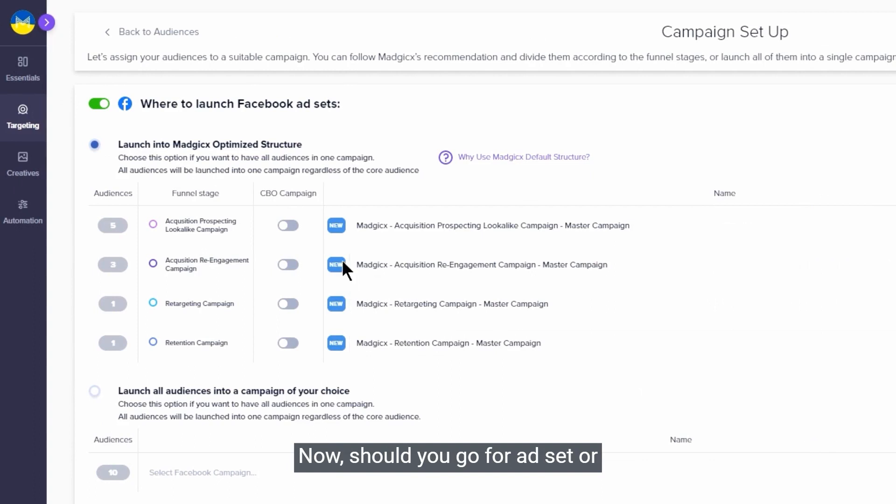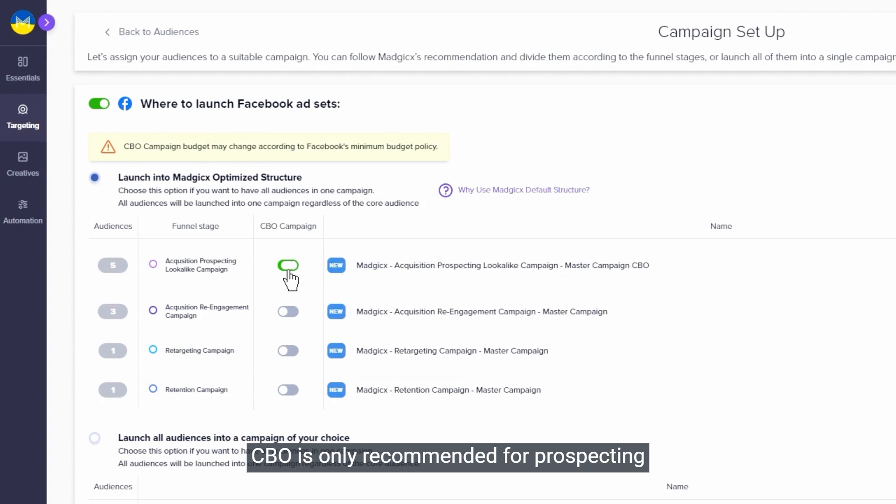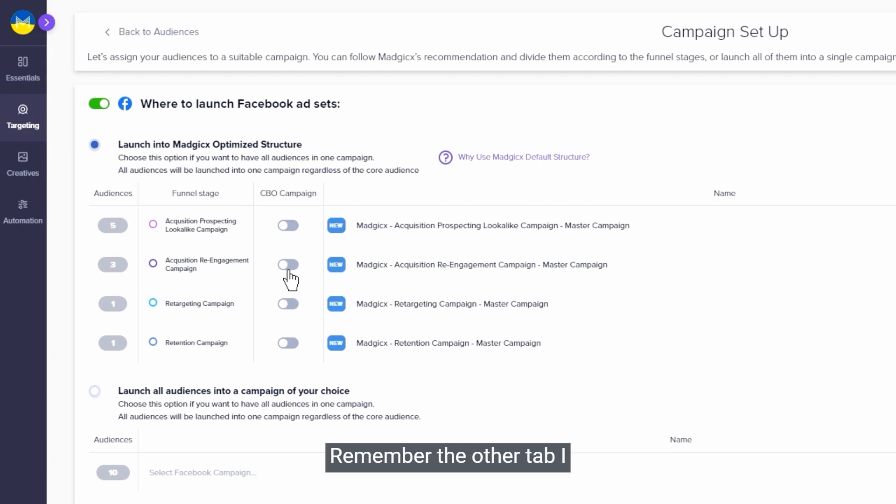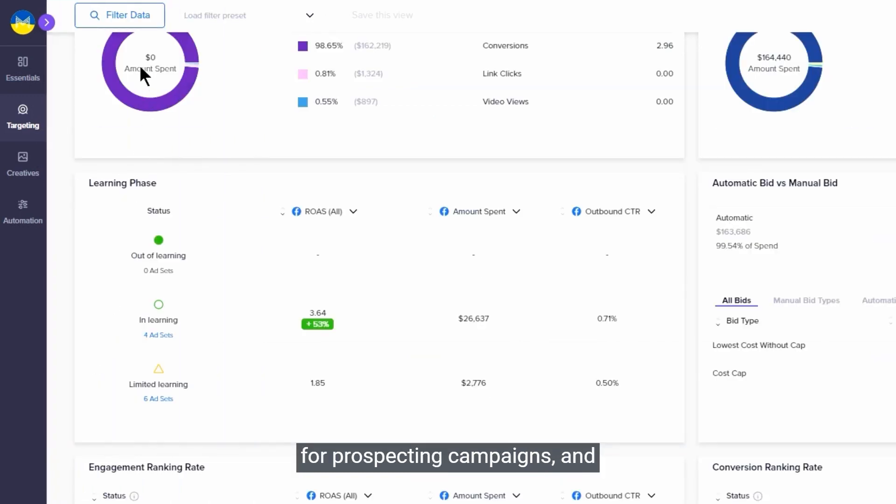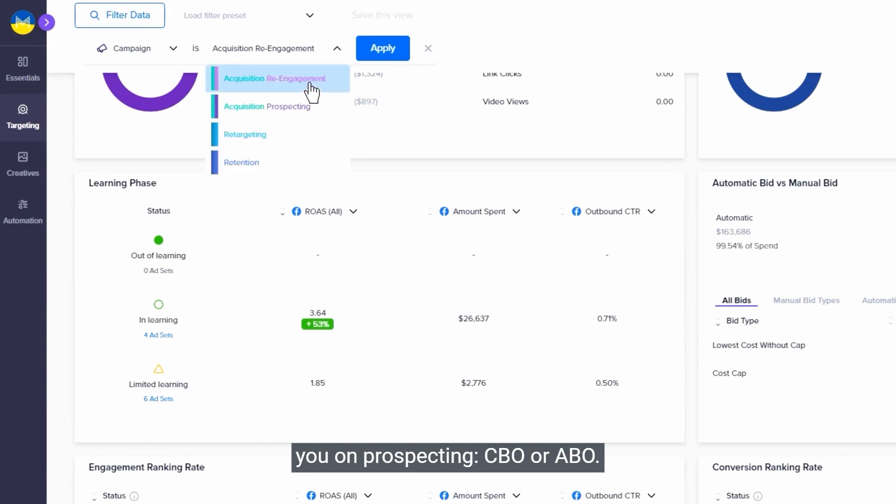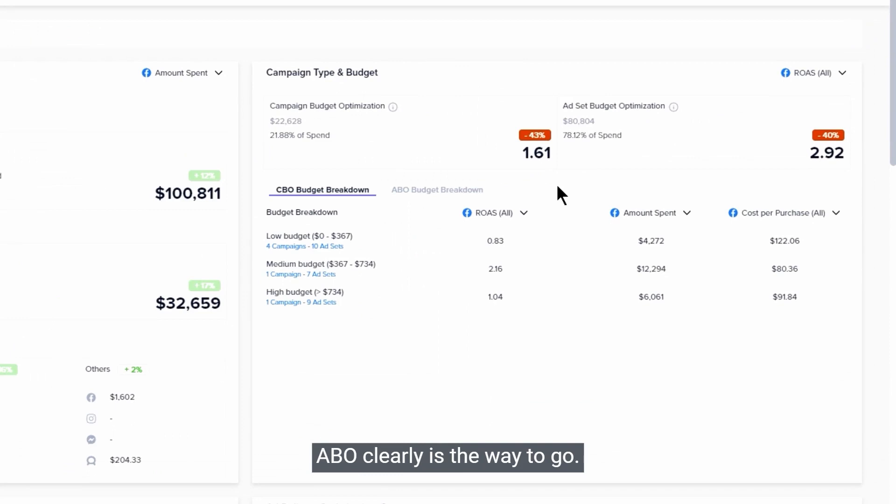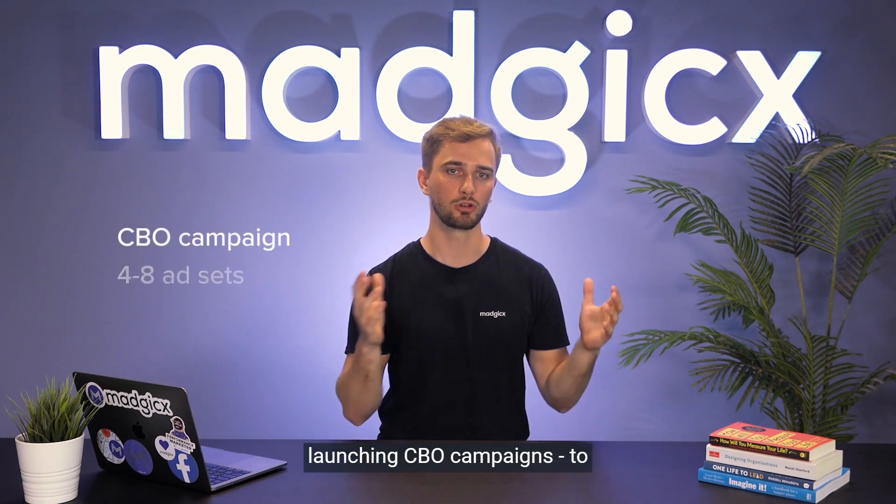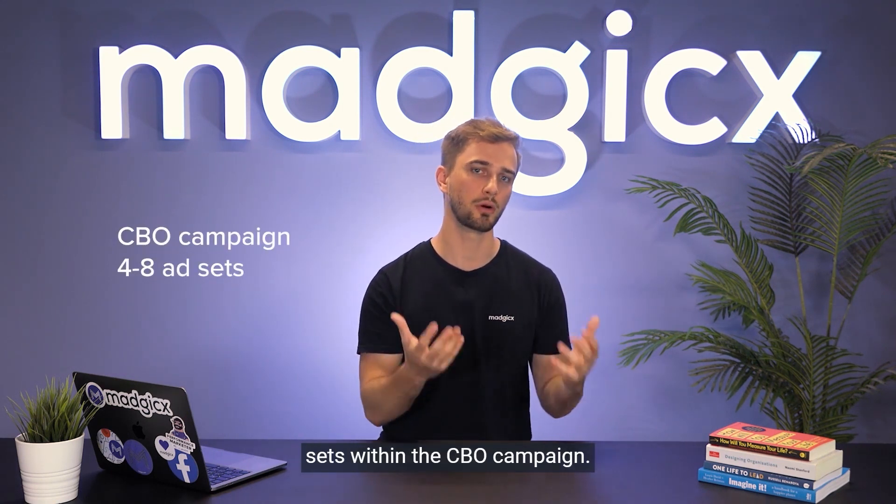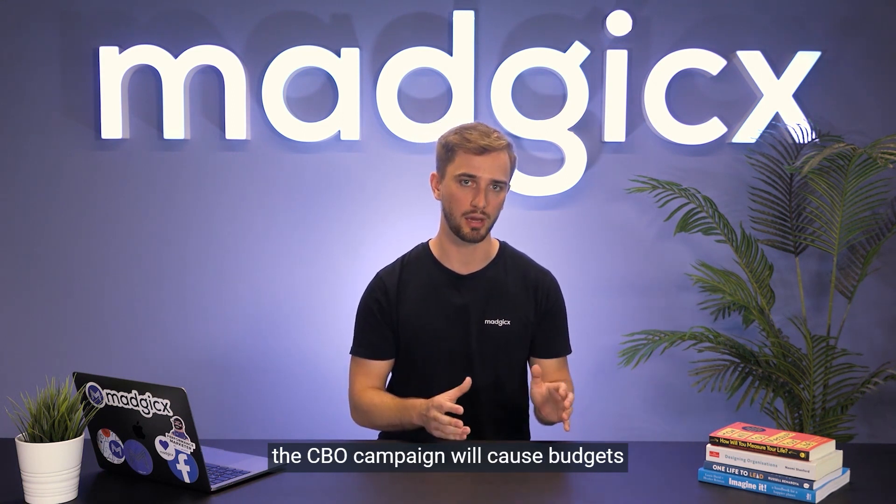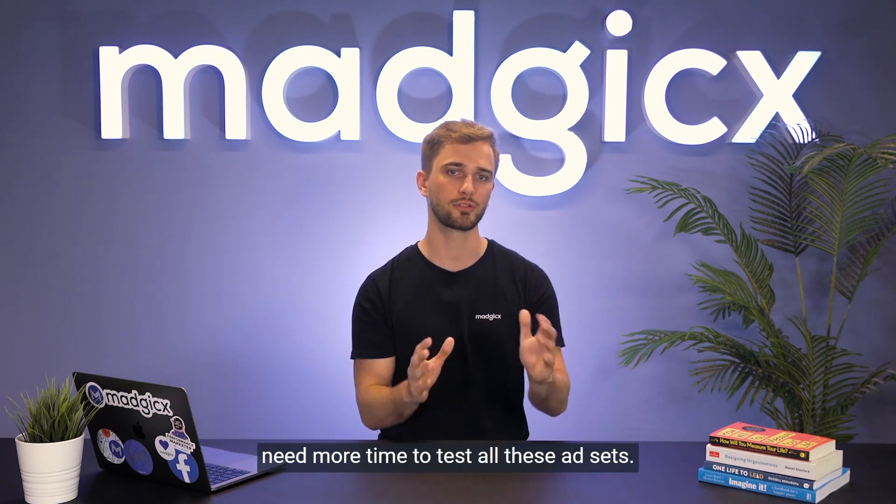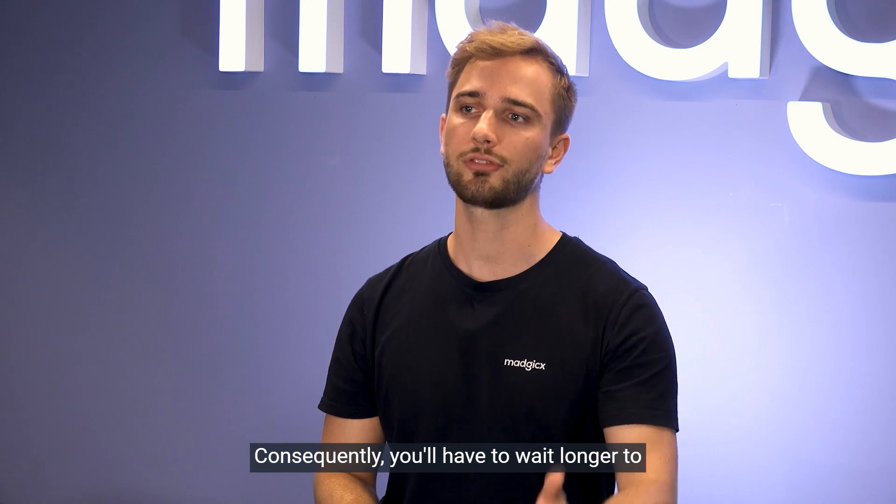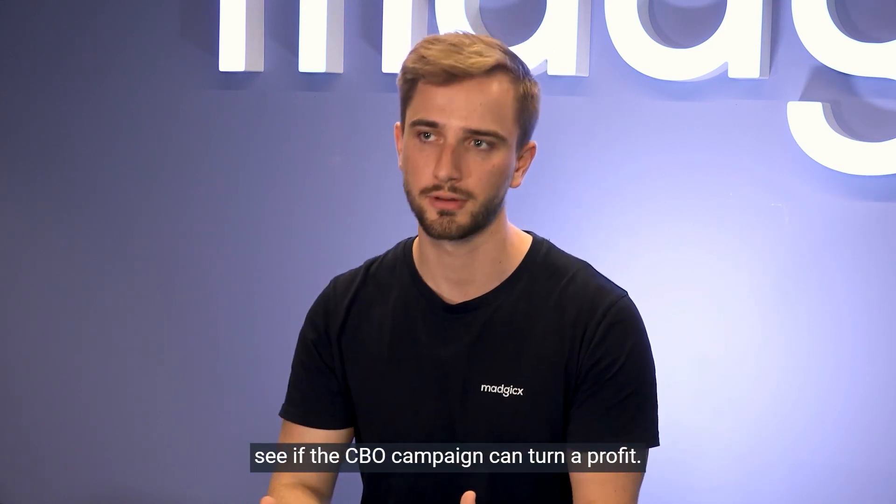Now should you go for ad set or campaign budget optimization? CBO is only recommended for prospecting campaigns, and only if you have big budget. But how would you know if it's good for you? Remember the other tab I recommended you to keep open? Dive into auction insights, filter for prospecting campaigns, and check what's the best method for you on prospecting - CBO or ABO? In my account here I can see ABO clearly is the way to go. For example, we recommend when launching CBO campaigns to launch around 4 to 8 ad sets within the CBO campaign. Launching significantly more ad sets into the CBO campaign will cause budgets to be spread too thin, and Facebook will need more time to test all these ad sets. Consequently, you'll have to wait longer to see if the CBO campaign can turn a profit.